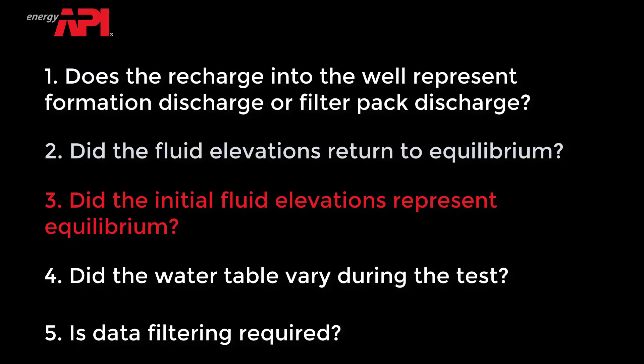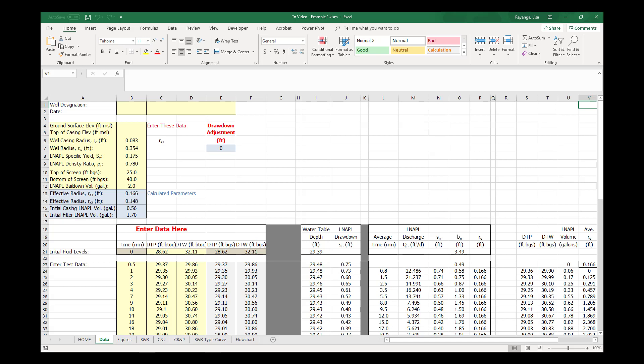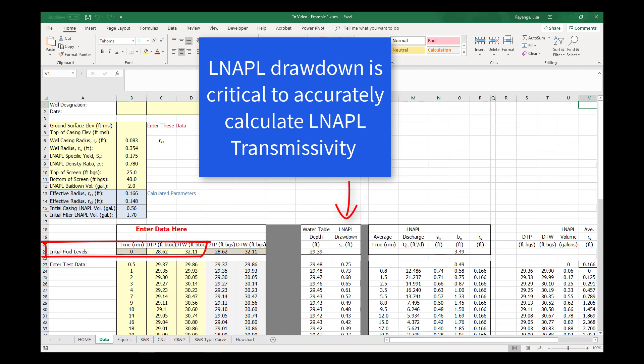Did the Initial Fluid Elevations Represent Equilibrium? The Initial Fluid Levels entered on the Data tab are used as the pretest equilibrium values and are the basis for the LNAPL drawdown calculations. LNAPL drawdown is one of the most important parameters to calculate LNAPL transmissivity. Incorrectly identifying the equilibrium fluid elevations can introduce significant error into the estimation of LNAPL transmissivity.